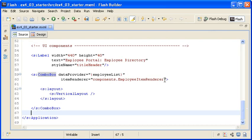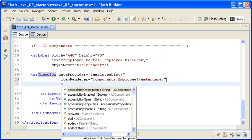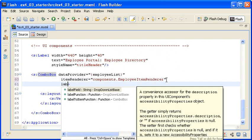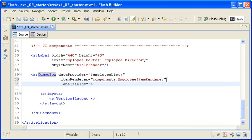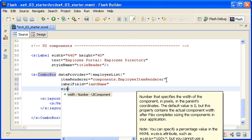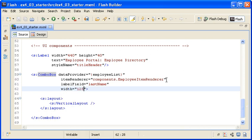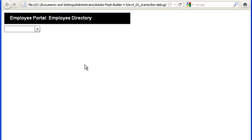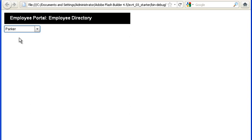I am adding a label field property to the combo box instance with a value of last name. I am also adding a width property with a value of 125. When I save the file and run the application again and select an employee from the list, you can see that the last name is appropriately displayed when I select an item.